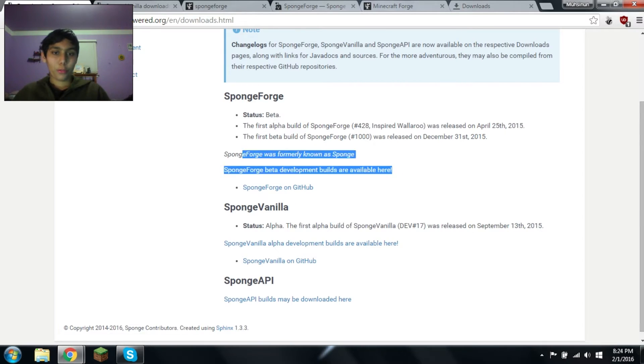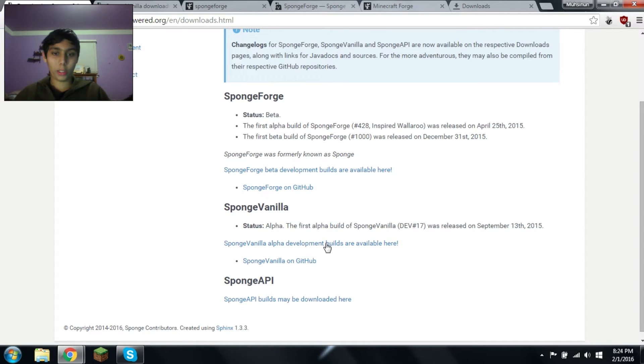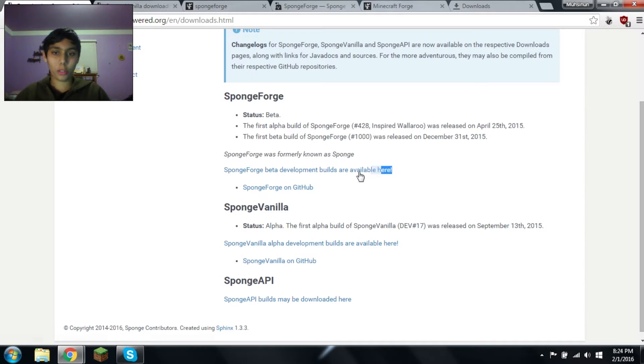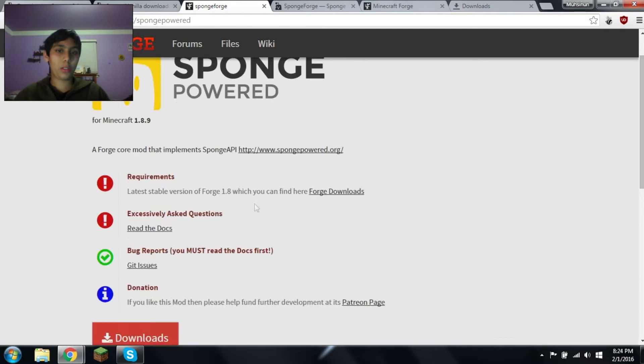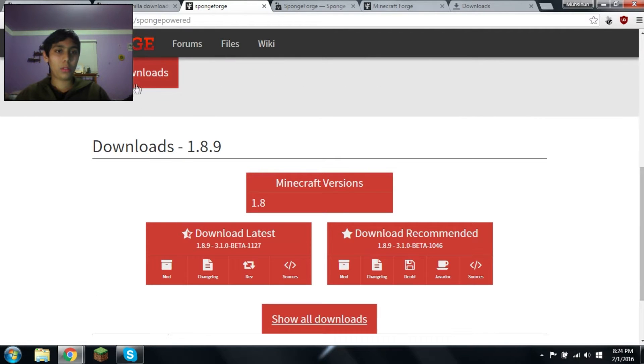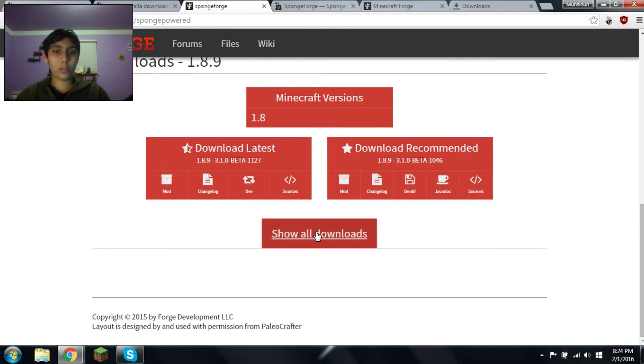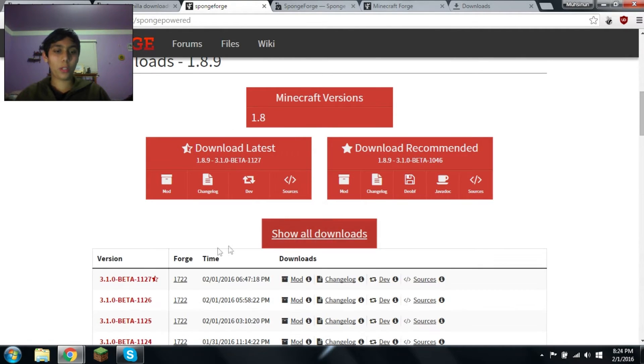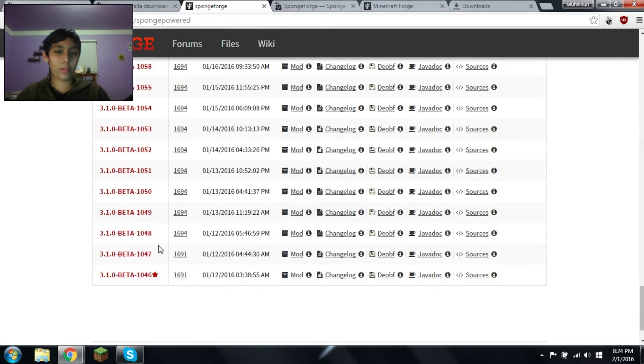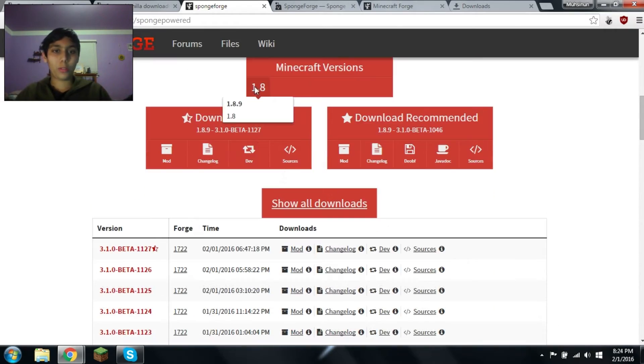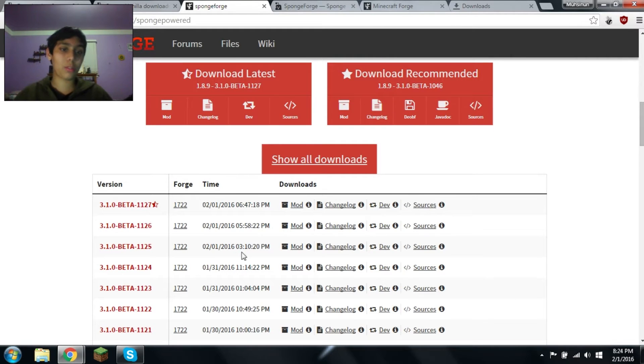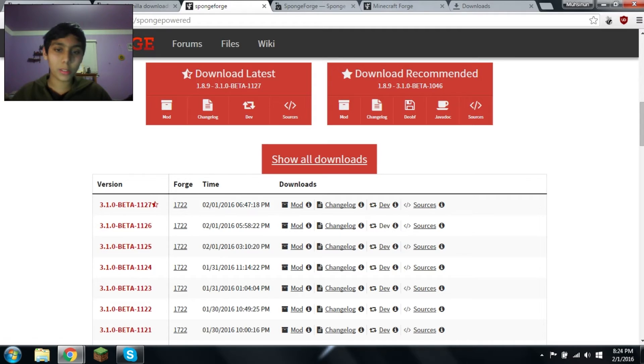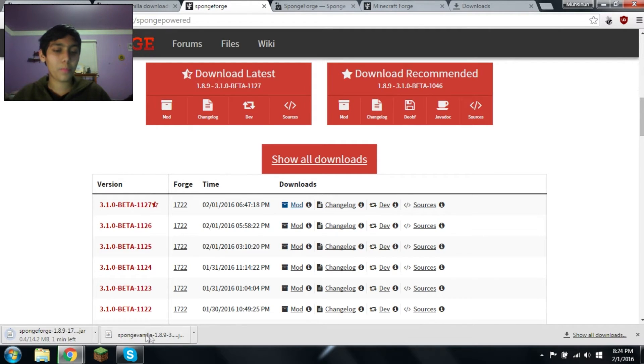For the Forge one, you'd click on the Forge one. After you click the Forge one, it takes you here. Now you would download these. You can show all downloads, and you can see every single version that they possibly have. The only version that they have is 1.8, because it's very new. Let's get the latest one. We'll get the mod.